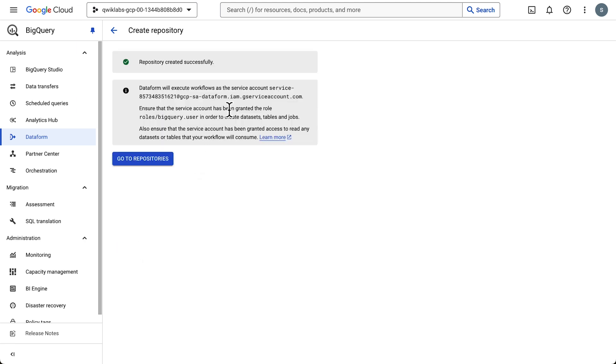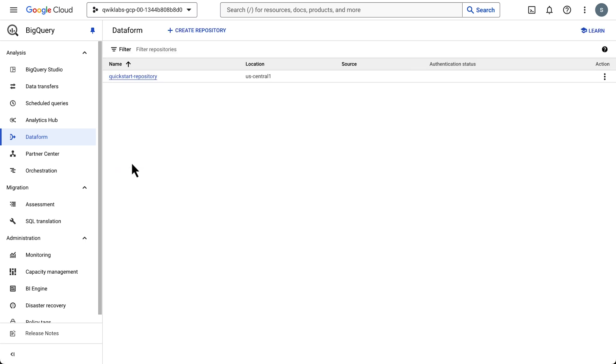Let's copy the service account, because we'll need that later for the IAM roles. All right, moving on.